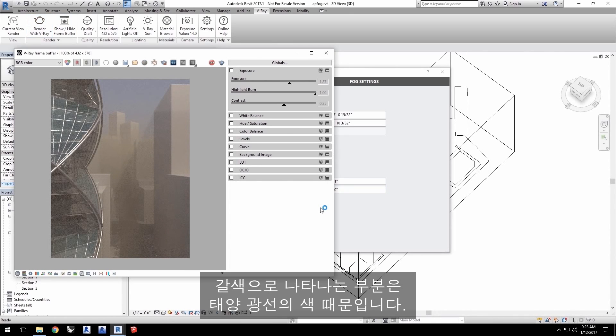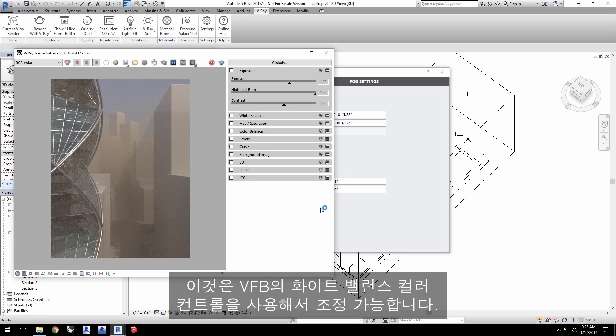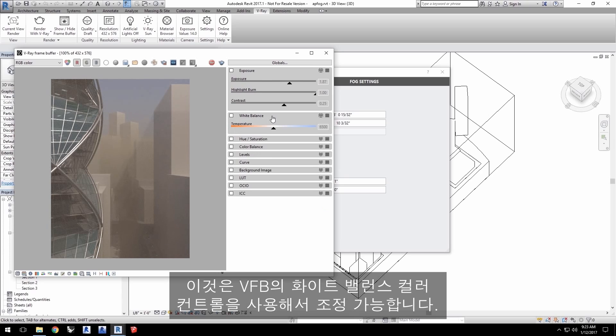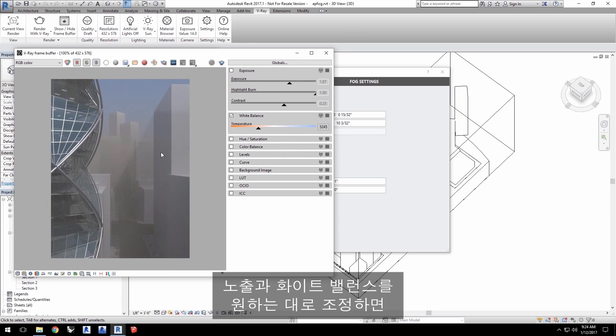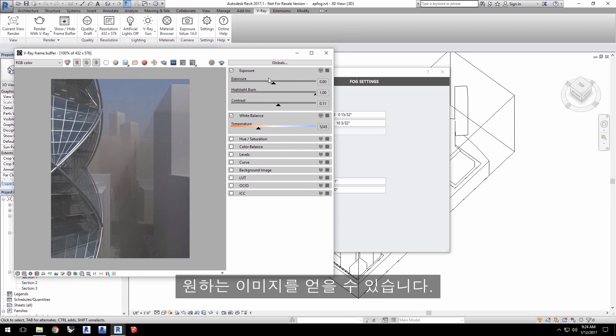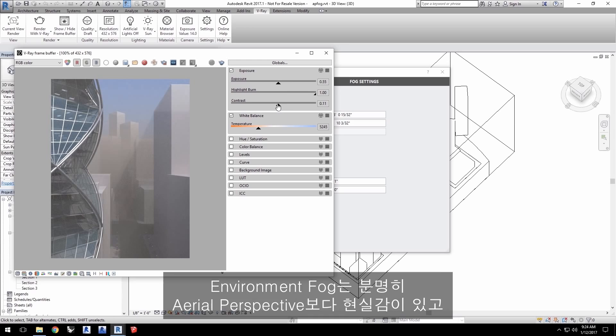The fog's brownish tinge is actually coming from the color of the sunlight. We can easily adjust for that with the white balance color control in the VFB. You can see I'm adjusting the temperature. Adjust the color as you like with exposure and white balance to get something you prefer in your image.